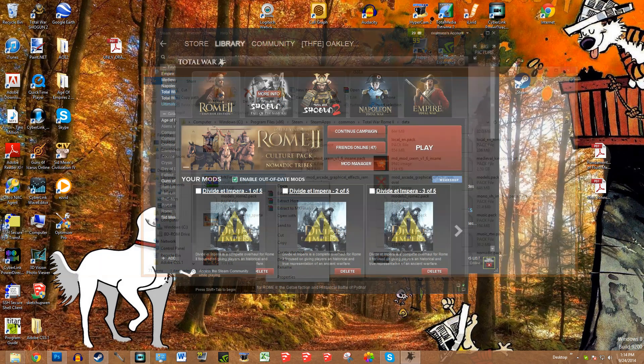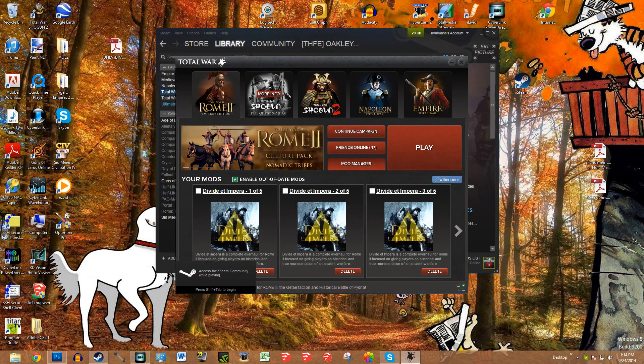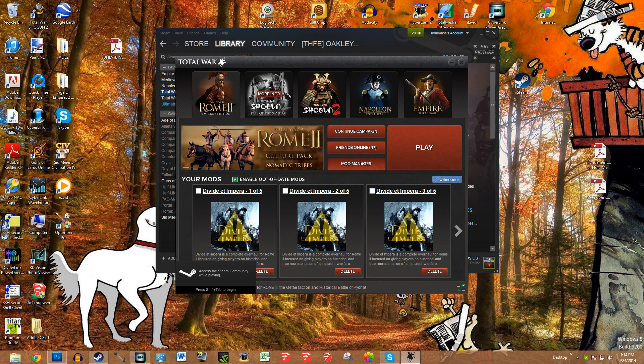And you go to the Mod Manager. Then it'll pop up here amongst all your mods. All you have to do is put a check next to it, click Play, and it should work. So it's a very simple process. You just have to know where to look.